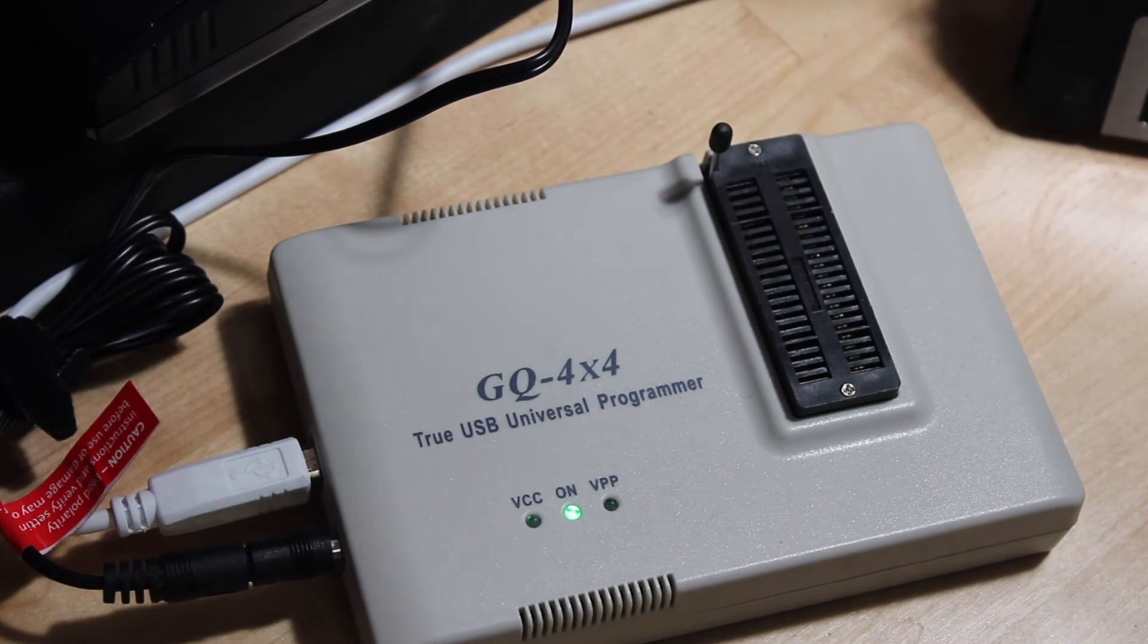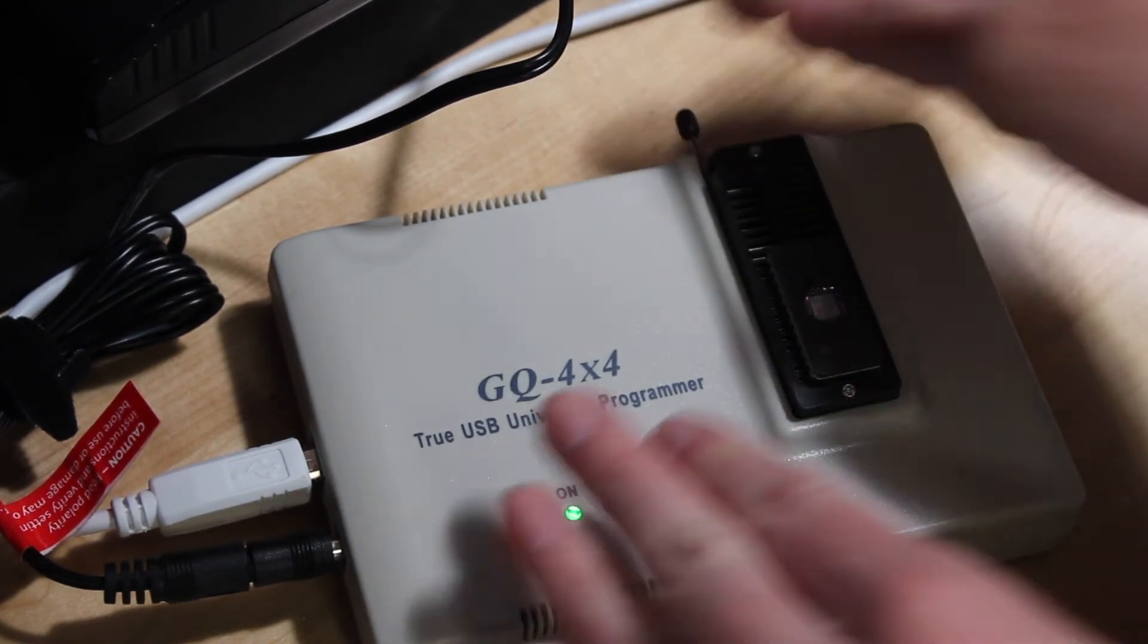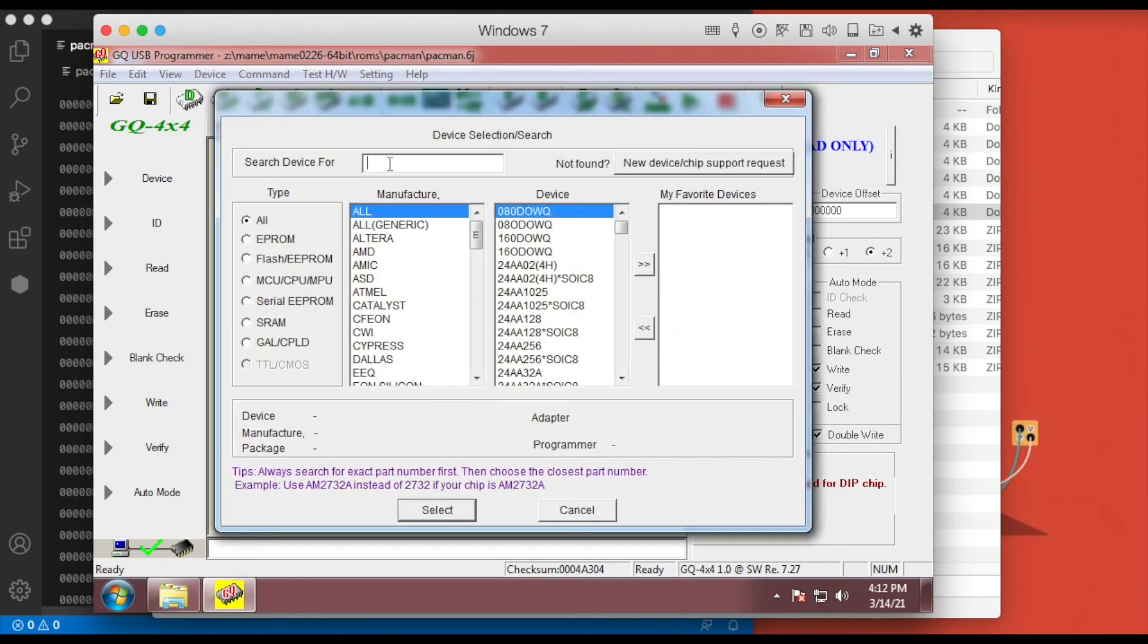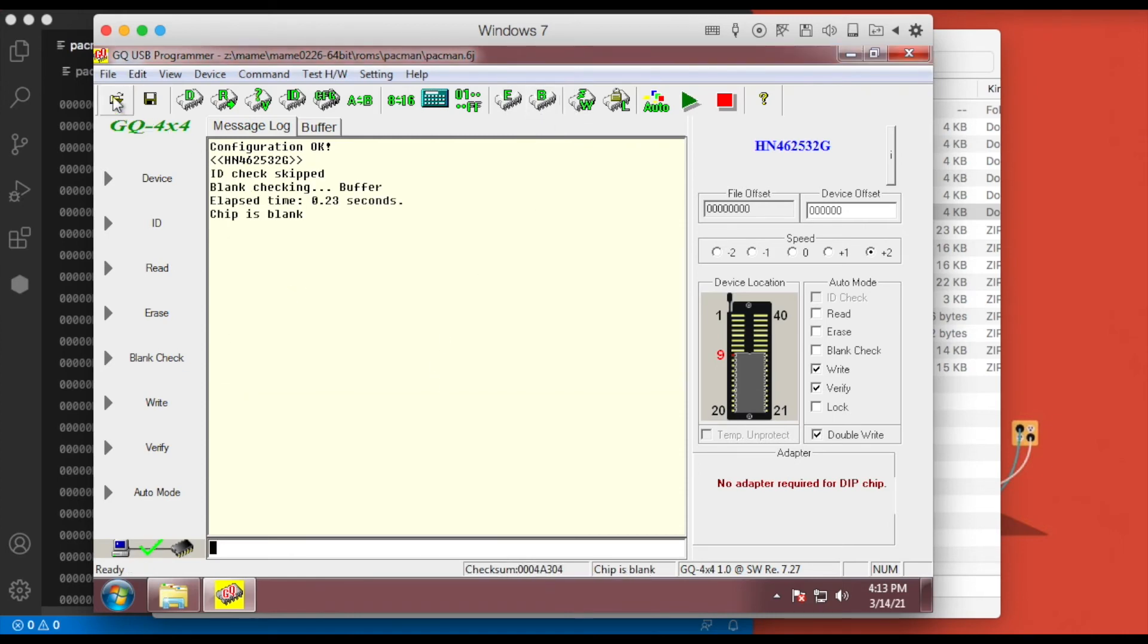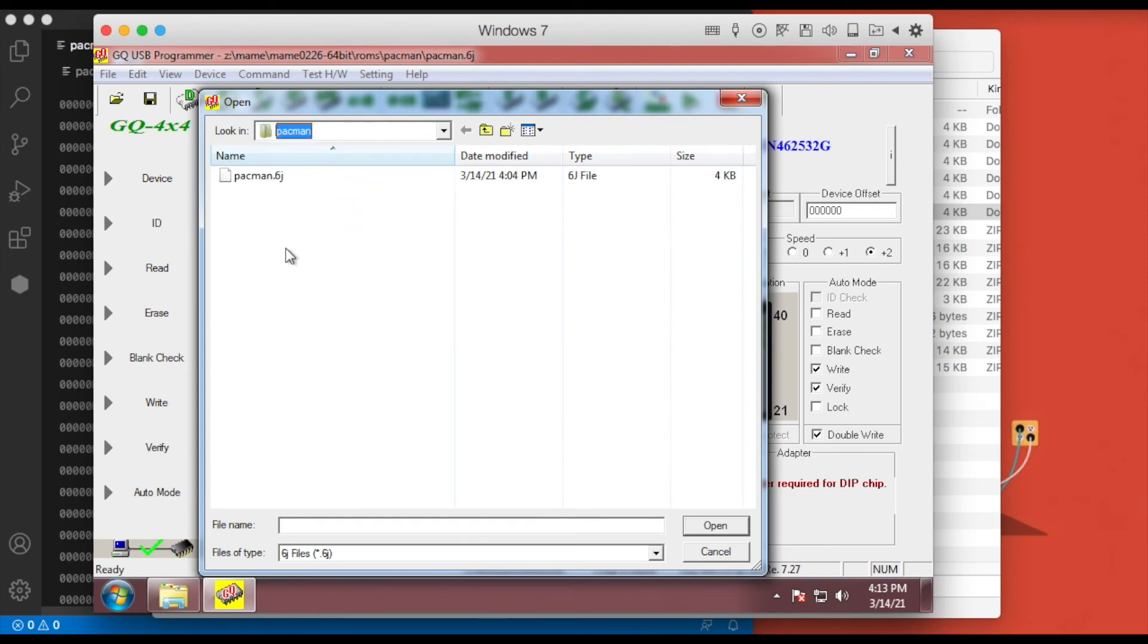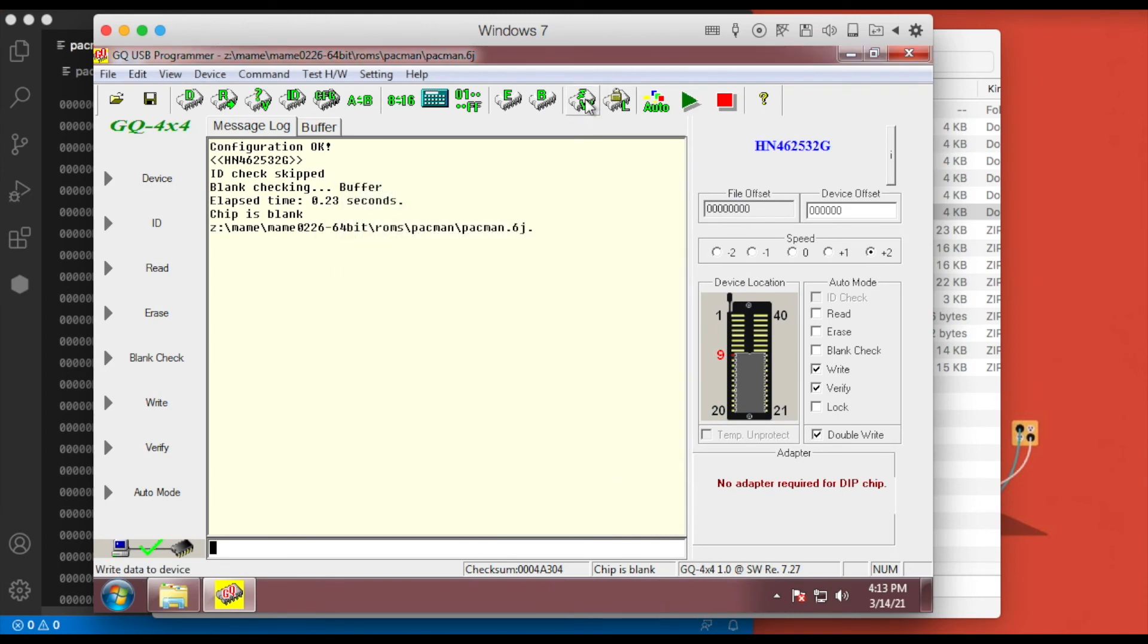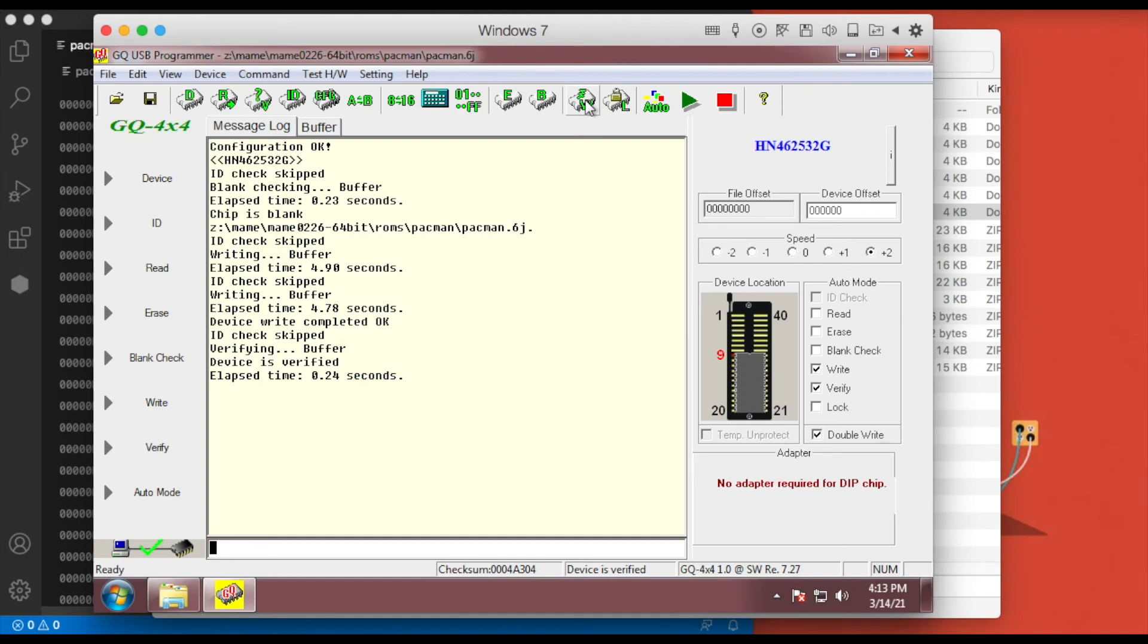And now I'm going to pop in a blank 2532 chip. We've identified the ROM chip we need to burn. I'm going to use the Windows software that came with the GQ-4X4. The first thing we need to do is pick the type of chip—this is the HM-46 2532. And then first thing I'm going to do is verify that it's blank. And it is blank, sweet. Now I'm going to go pick the ROM file we modified earlier, and I've already browsed to it here: pacman.6j. Okay, and then we're going to write. Cool, good to go.